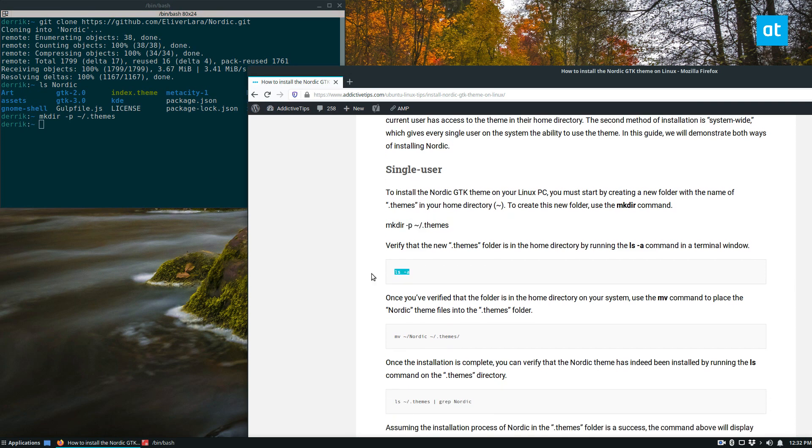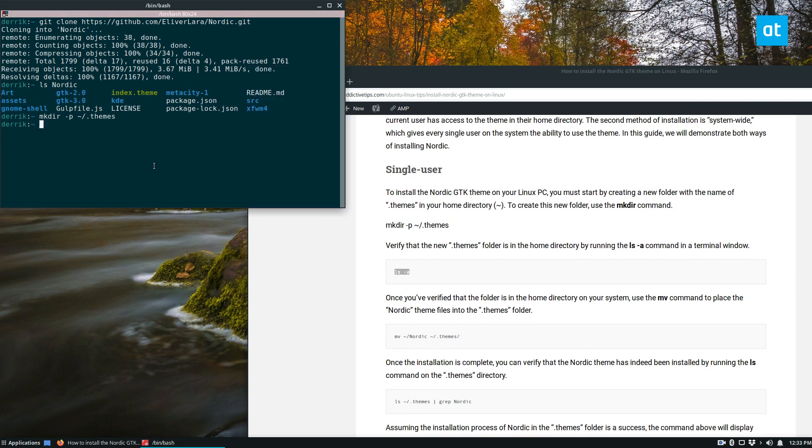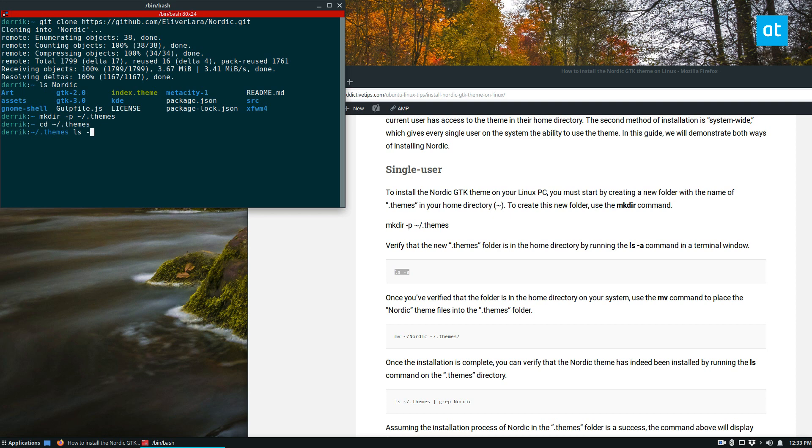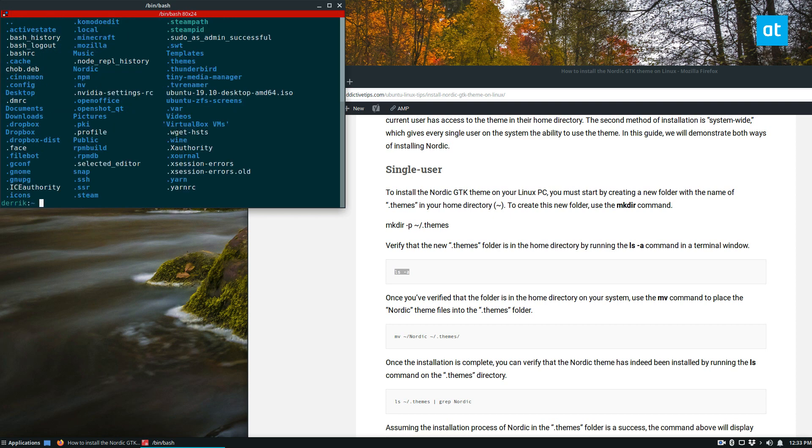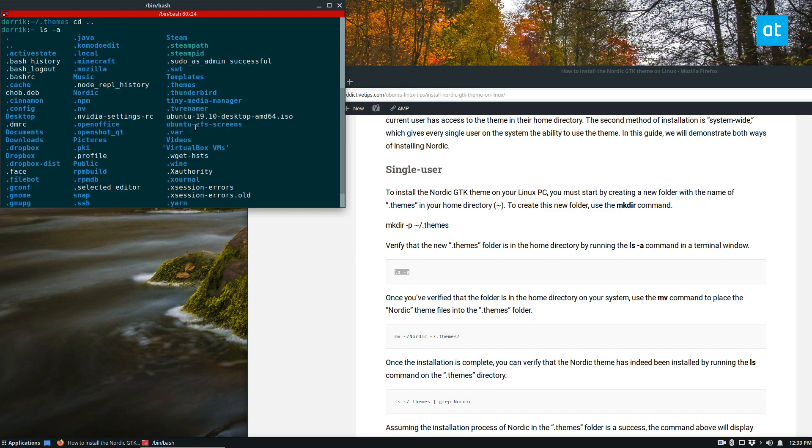Create the folder, and then we can just make sure that the folder is there. We can run ls dash a, and if we look for themes, we see the folder is right there.